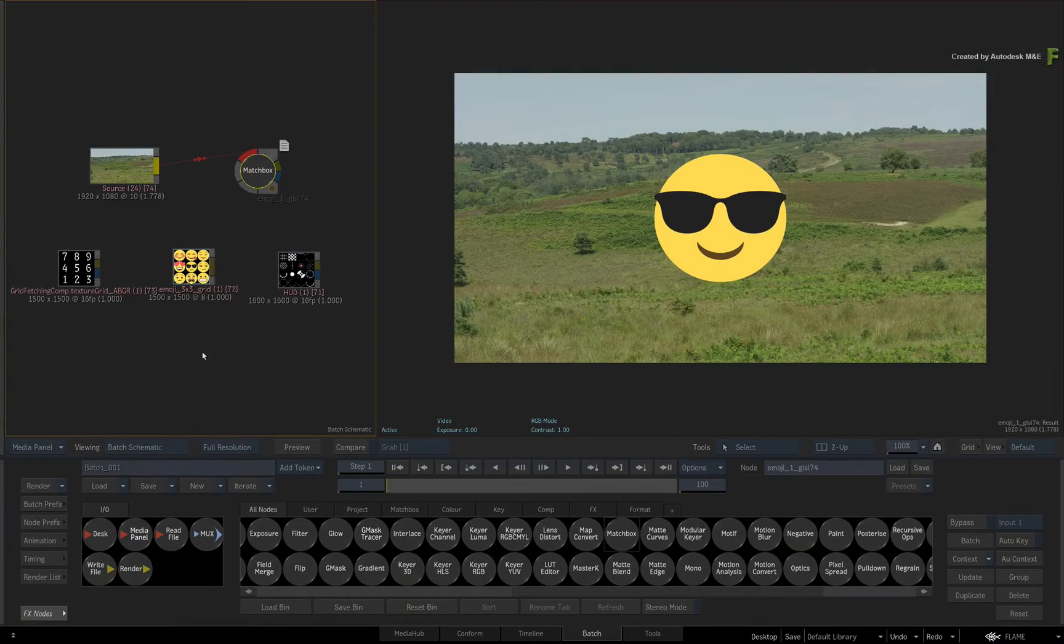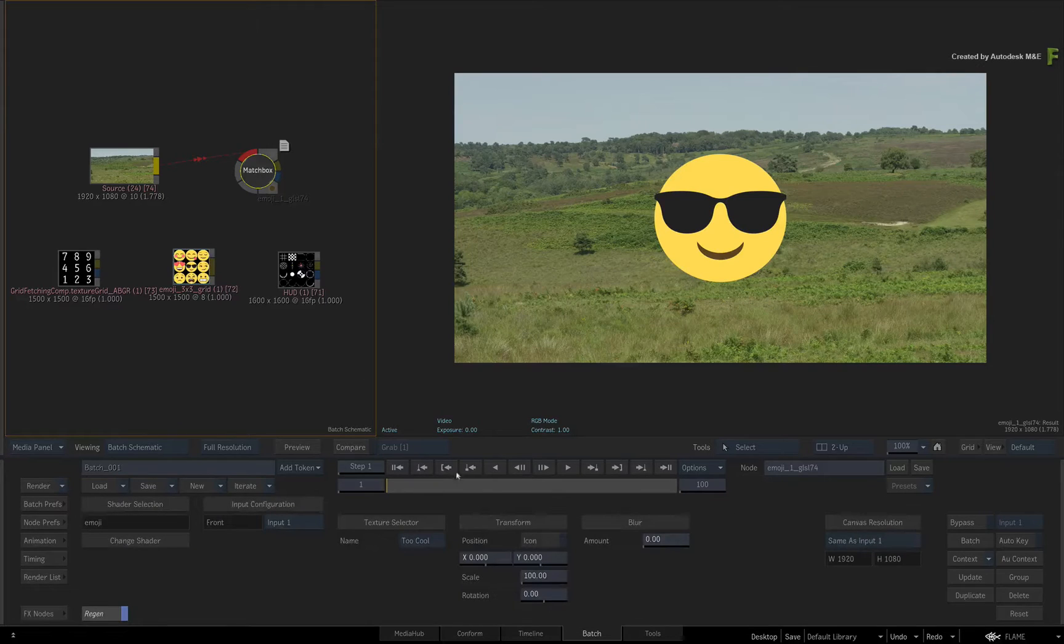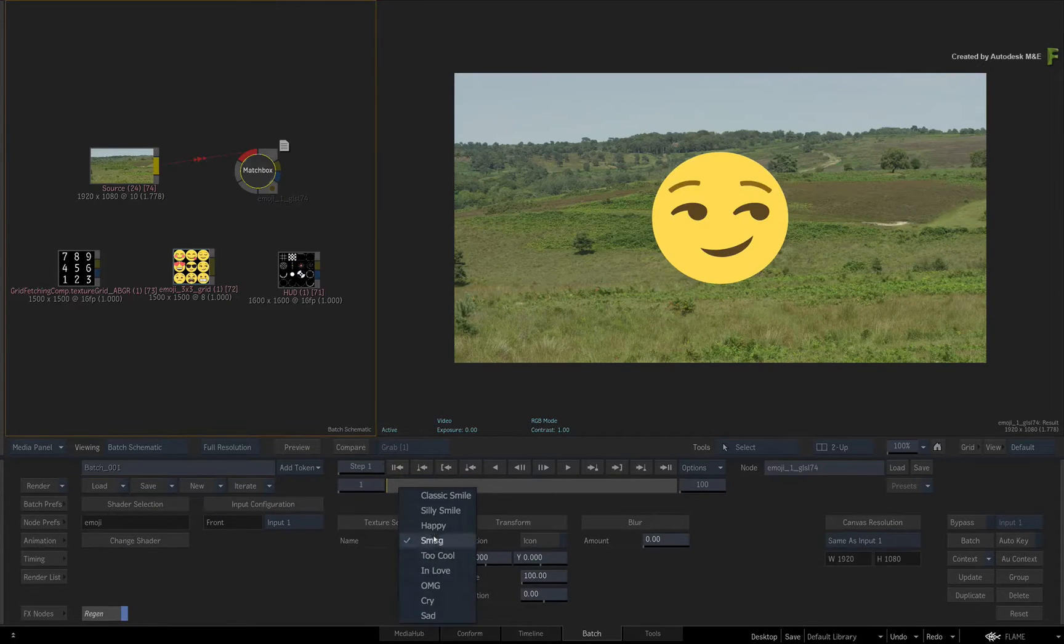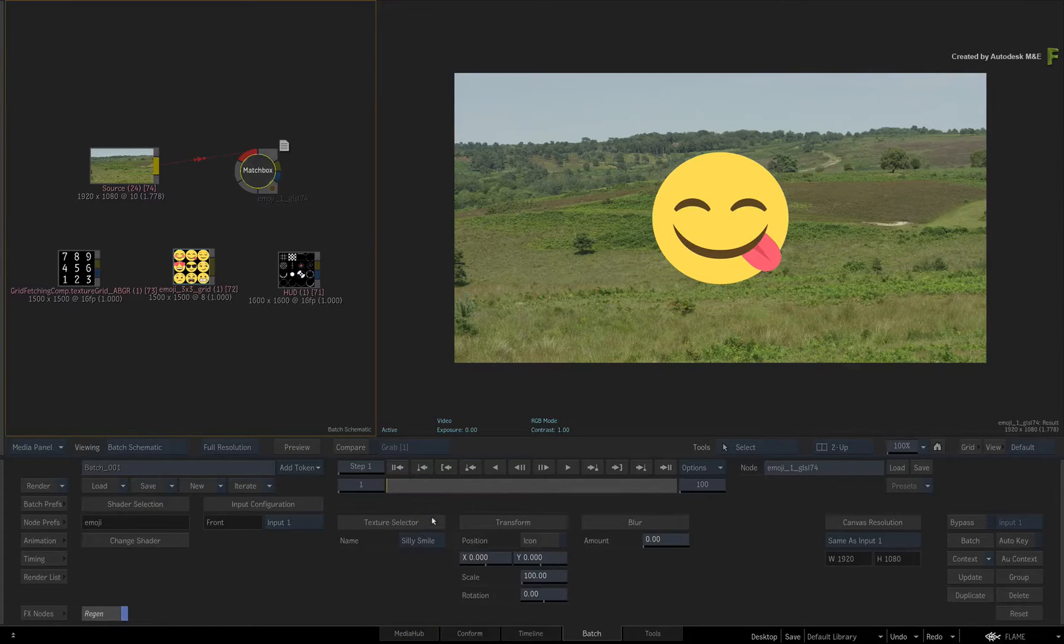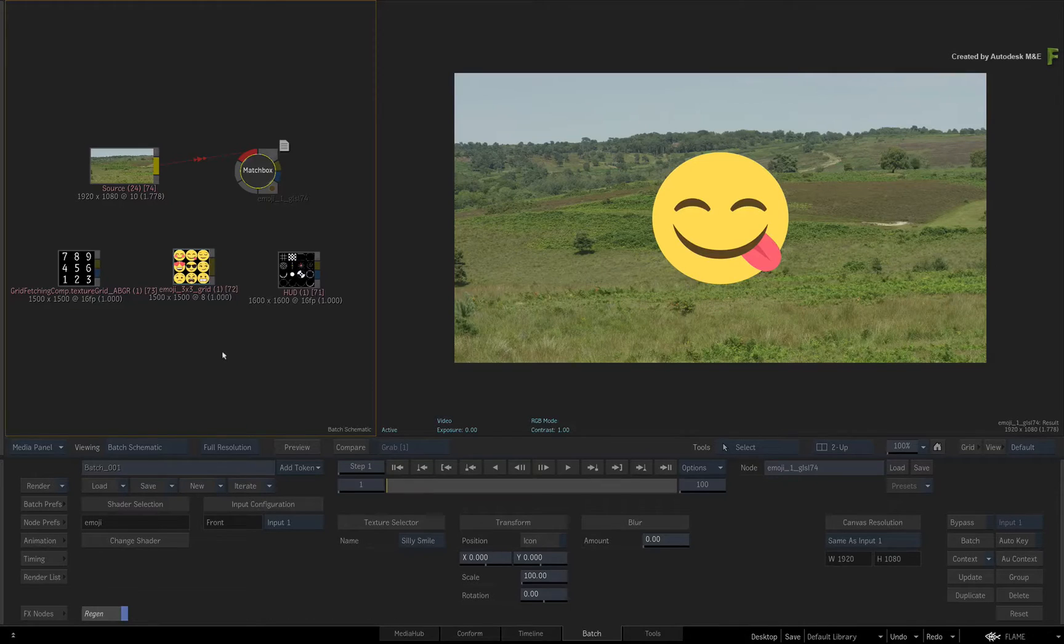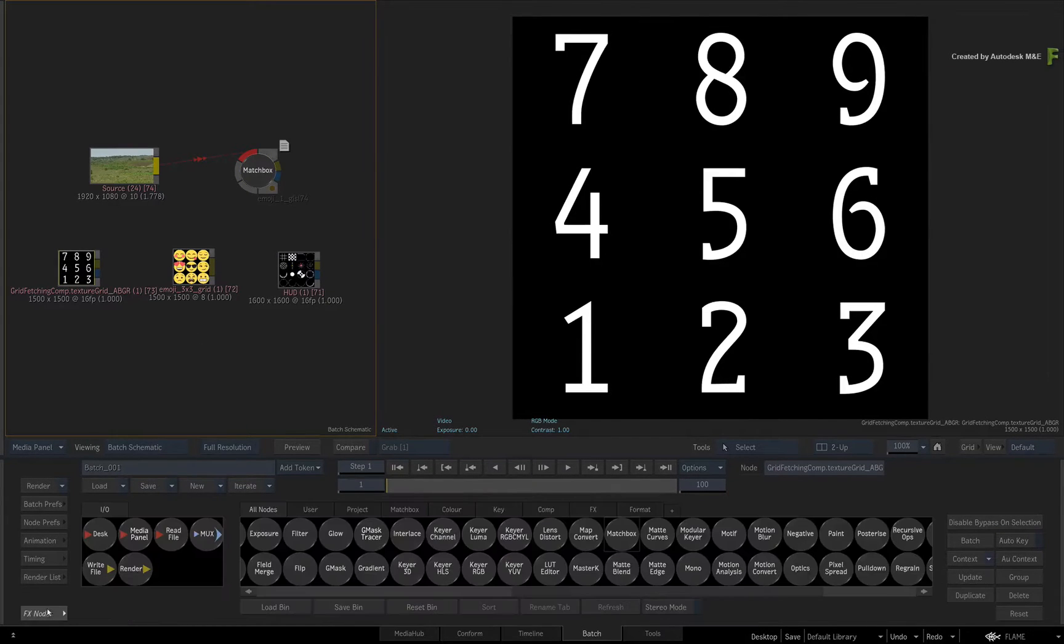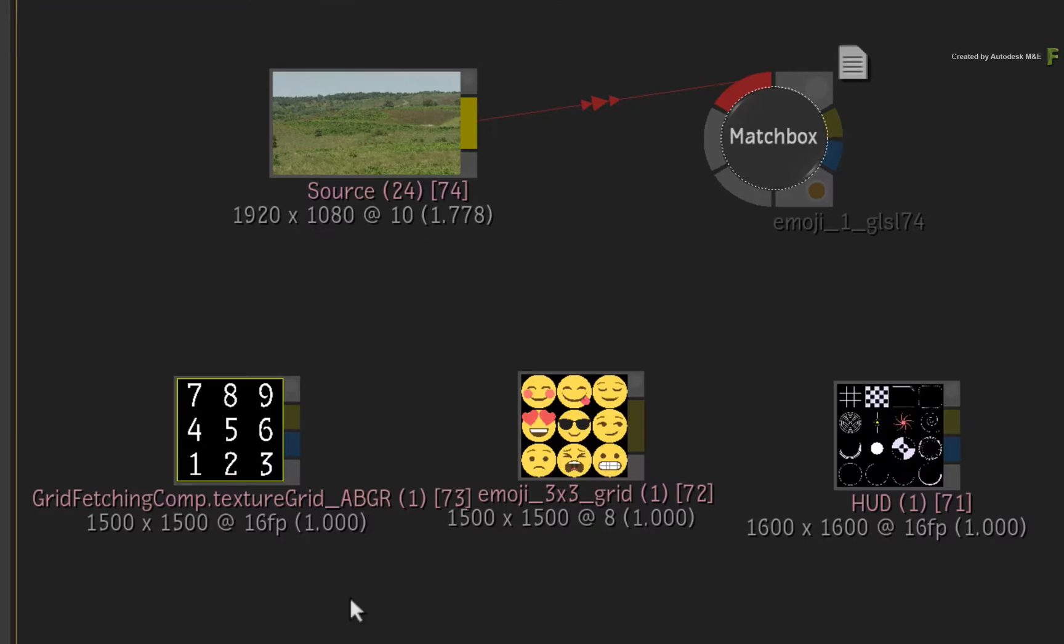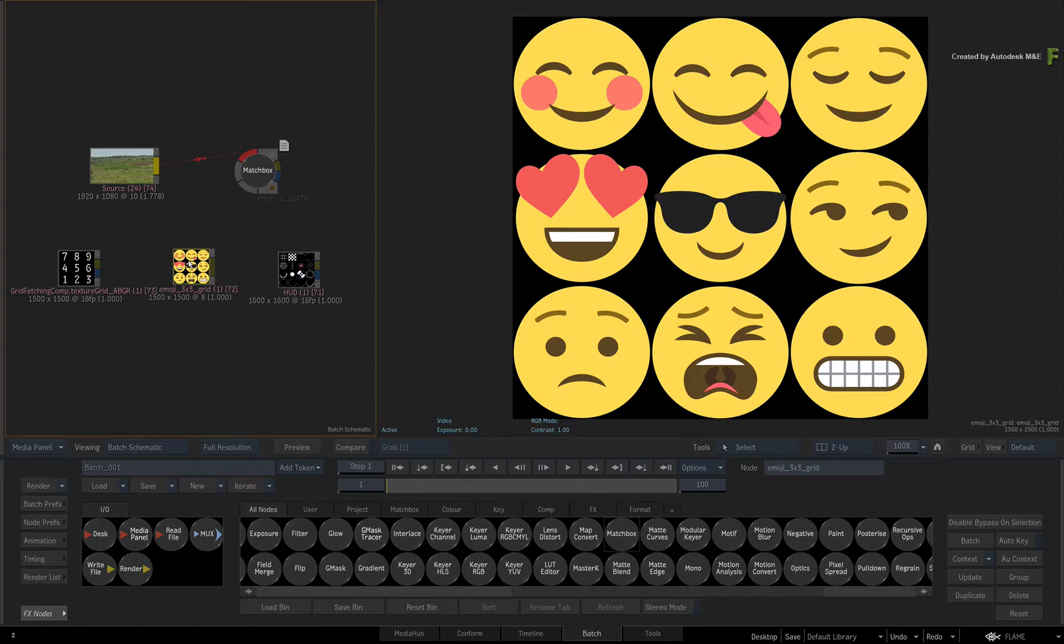In the previous video on Matchbox Texture Grid Shaders, you learned the basics of customizing the grid image so you can replace the grid cells for any textures or elements you want. In the previous example, you didn't need to edit any GLSL code because we kept the grid the same pixel size as the original example file, and we also kept the original number of cells which was 9.